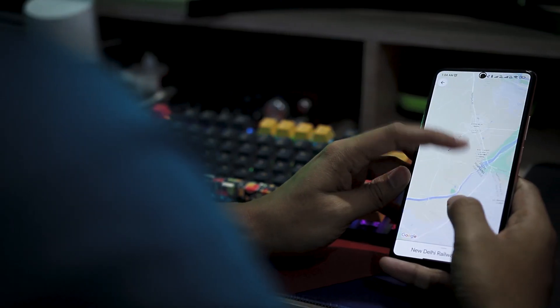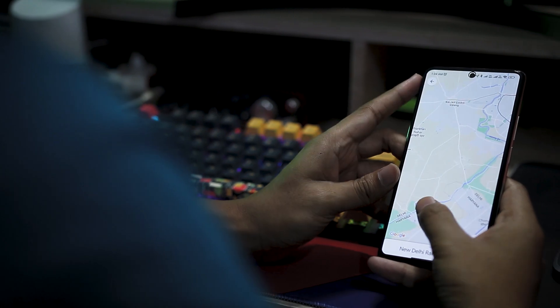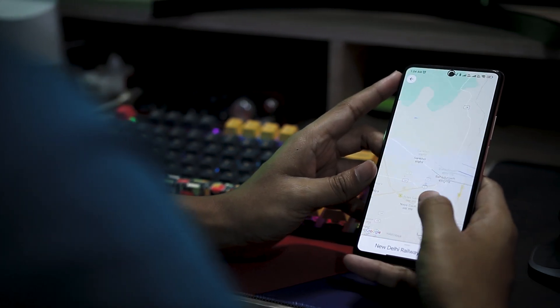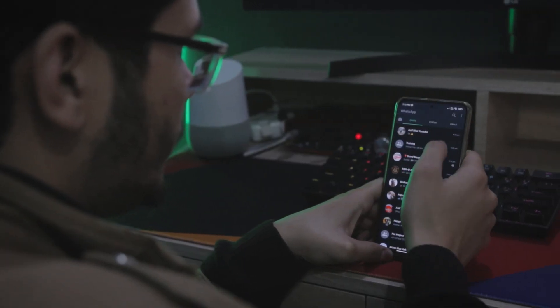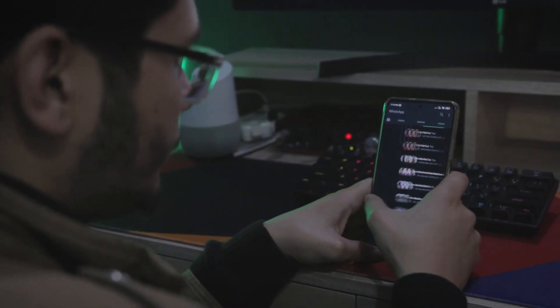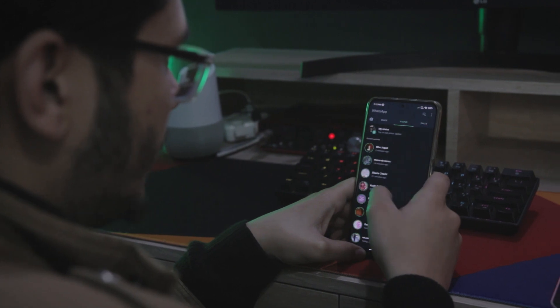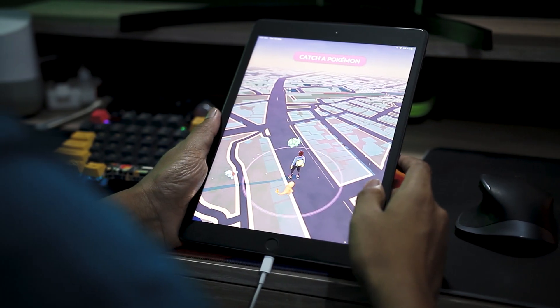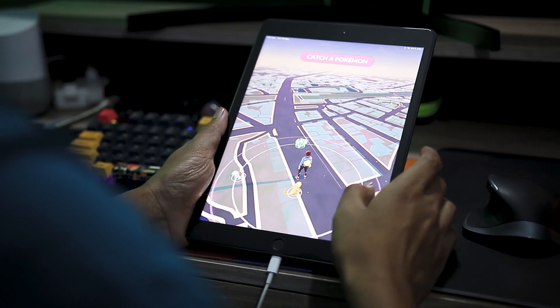GPS has made our lives easier — from tracking routes, food deliveries, rides, to location-based AR games. Although in hindsight, there are some minus points too, like if you are concerned about your privacy and apps tracking you without your consent, or just want to fake your location to play games or browse the internet from another country.